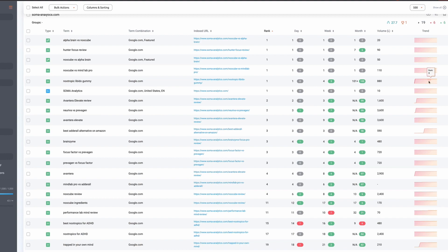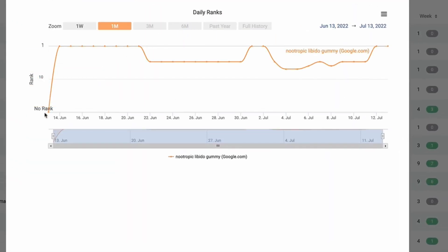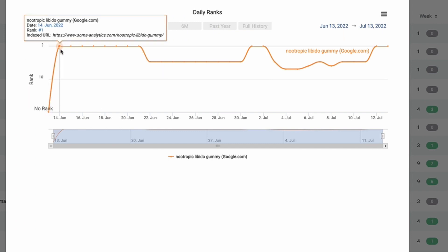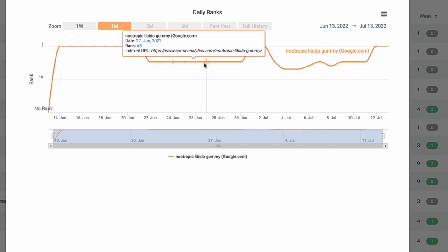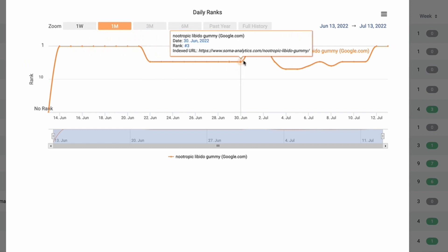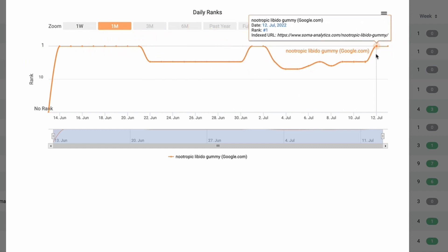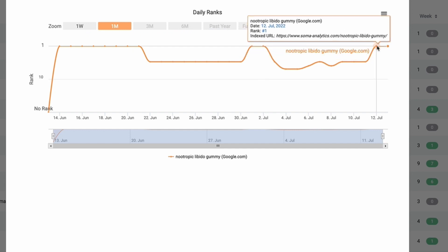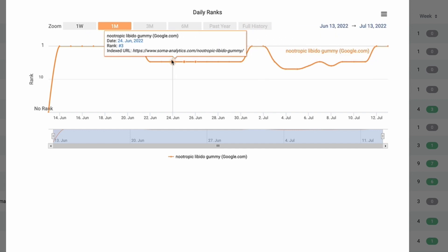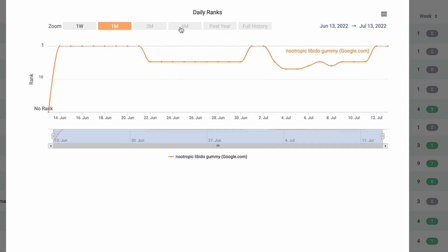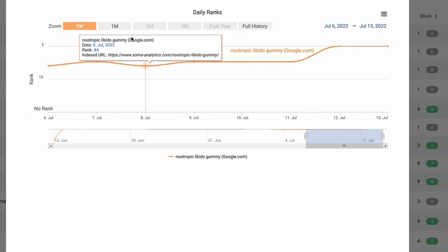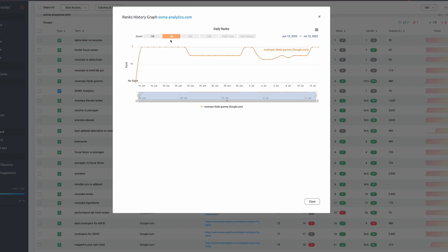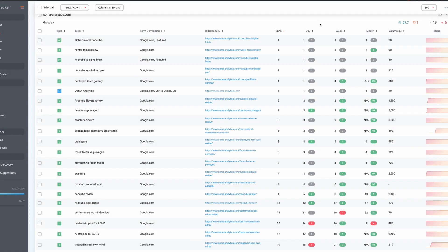The other thing that's quite nice with this rank tracker is that you can use this graphical representation of the progress or the fluctuations over time. So for example, if we look at this nootropic libido gummy keyword, we can see that before we published it, it obviously wasn't in the top 100. It went straight in at position one. It then spent a week or so there before dropping down. It then popped back up. It then dropped down again, but then it's gone back into that position one. Now, this is really useful to see, particularly over a longer period of time. So if we've got keywords in here that were three months, six months, you can see if we can take it down to a week, you can see the graph adapts to show that. But I think that's a really nice way to look at it.